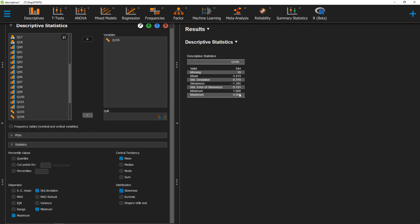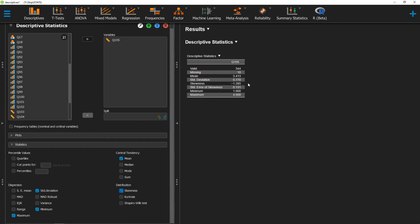Once we've selected that, two different statistics will pop up over here. First is our measurement of skewness, and the second is the standard error of the skewness. Both of these statistics will be important to report when we write this up in APA format.